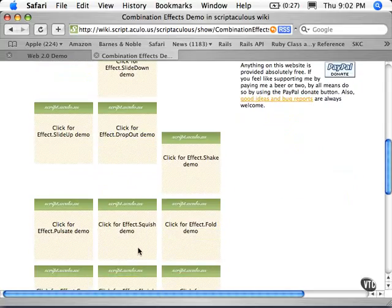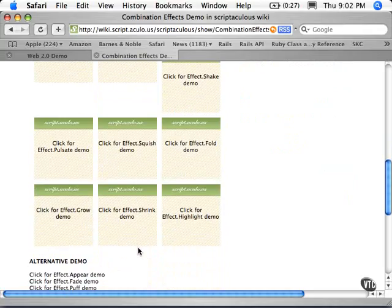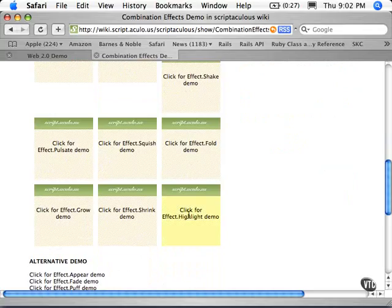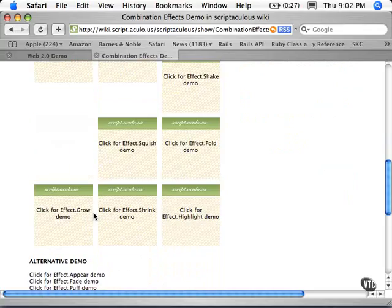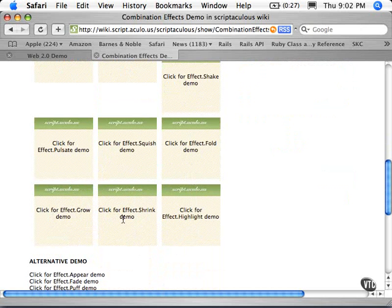So there's lots of little effects here. The one that we used was that Highlight effect. You can see it there, where it highlights in yellow. We have a Pulsate effect, a Grow effect, and a Shrink effect.